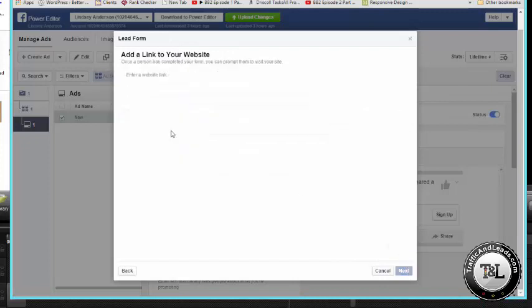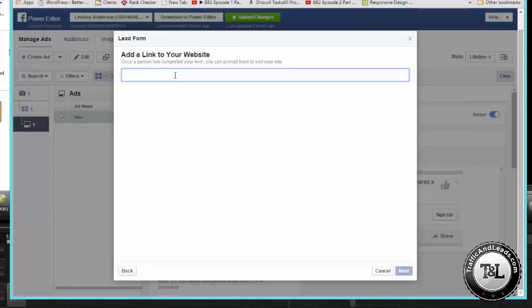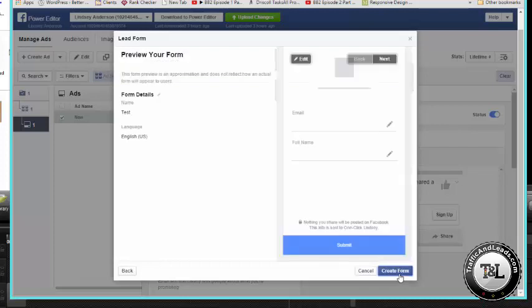You can put your legal disclaimers in. Next, add a link to your website. This shows up on the form for them to kind of go visit your site. Although again, this all happens within Facebook, so chances aren't great they're going to make it out to your site because people like to stay in Facebook.